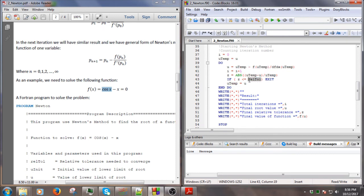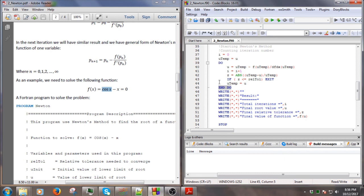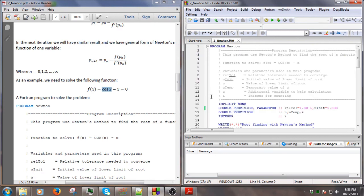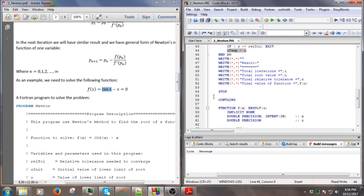less than or equal to the relative tolerance we set at the beginning, then we can say the calculation converged and we can exit the do loop here. We set the result here and write the result into the terminal in this part.